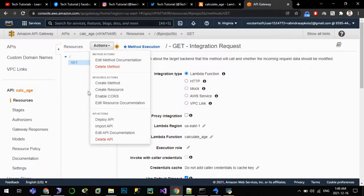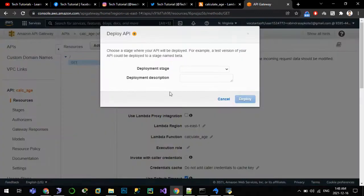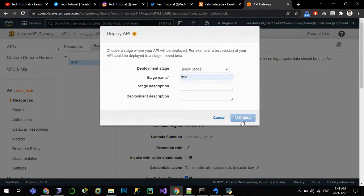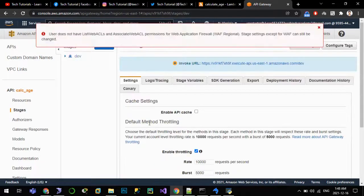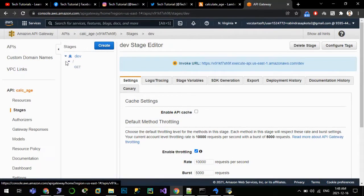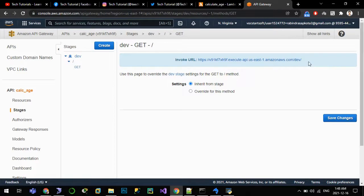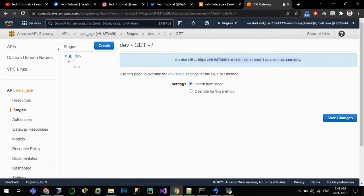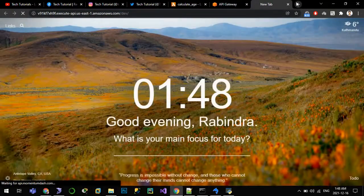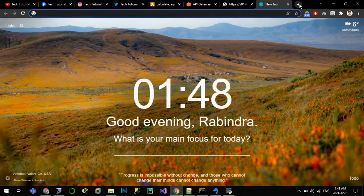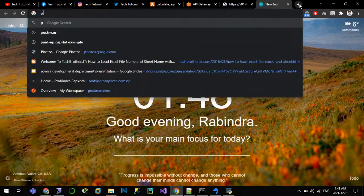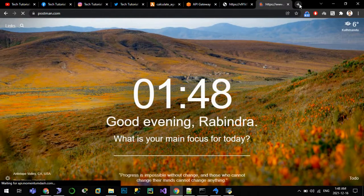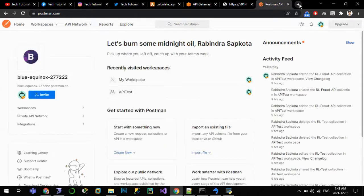And let us deploy our API. Deploy. We can ignore it. We have our invoking URL here. Copy. If we paste this URL as it is, we will get an error since we have to pass the value. So we will make use of Postman here. If you have the application downloaded you can use that, or you can use the web version of Postman also.